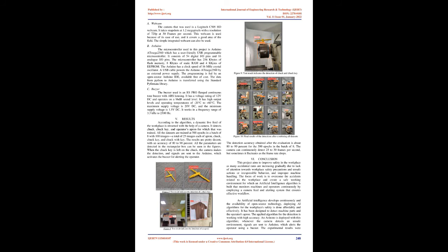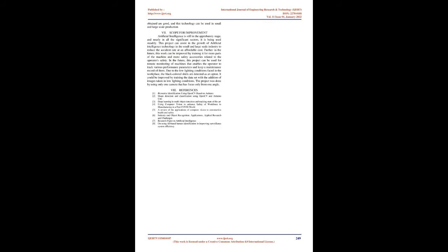Arduino: The microcontroller used in this project is Arduino ATmega2560 which has a user-friendly USB programmable microcontroller. It consists of 54 digital I/O pins and 16 analog I/O pins. The microcontroller has 256K bytes of flash memory, 8K bytes of static RAM and 4K bytes of EEPROM. The Arduino has a clock speed of 16 MHz crystal oscillator. A USB cable powers the Arduino ATmega2560 by an external power supply. The programming is fed by an open-source Arduino IDE, available free of cost. The data from Python to Arduino is transferred using the standard PyFirmata library.